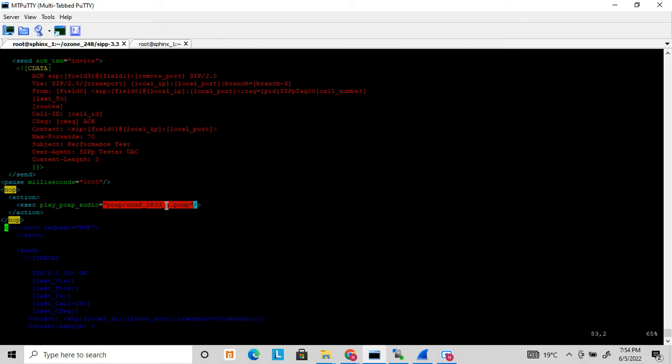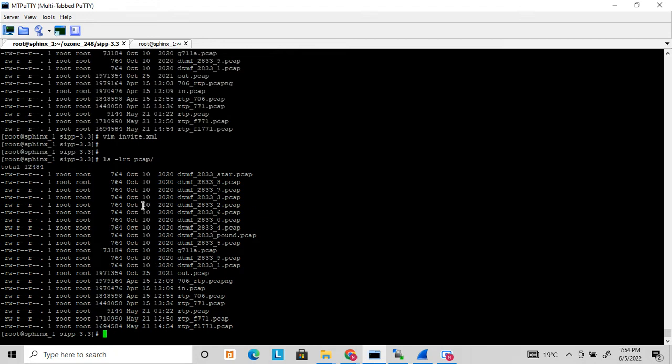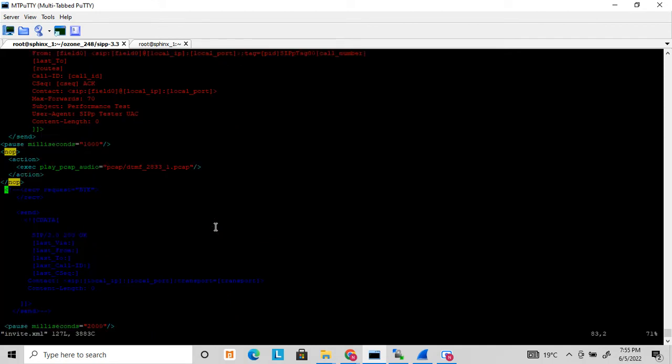Inside this folder, you will find all the DTMF pickups are already there. These are default pickups provided by SIPp. When you download the SIPp application, these DTMF files are provided by default. These are RTP tones captured as PCAP files. When you play this PCAP file, it will generate the corresponding RTP packets.